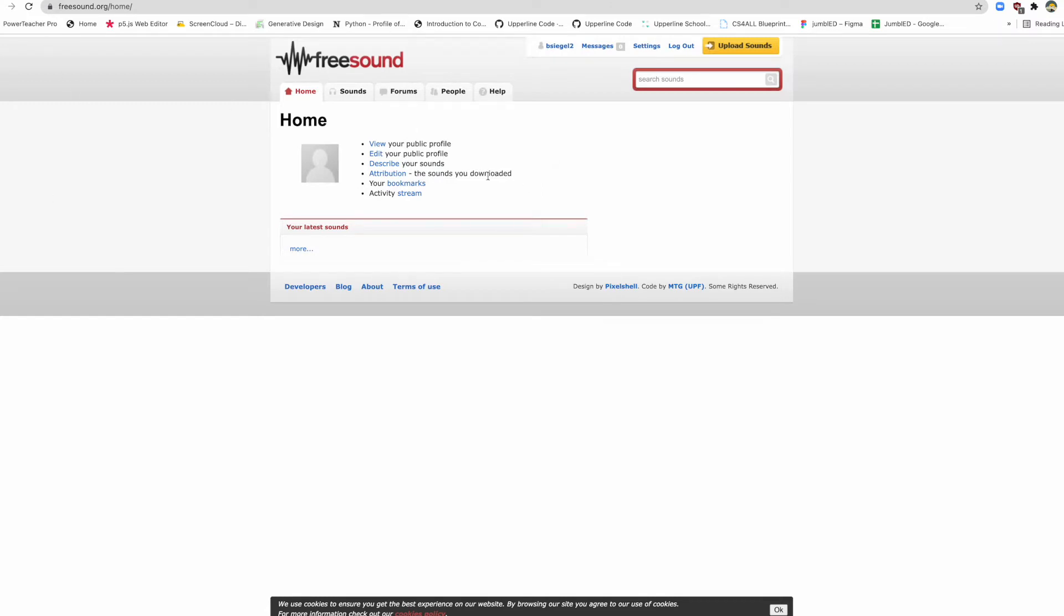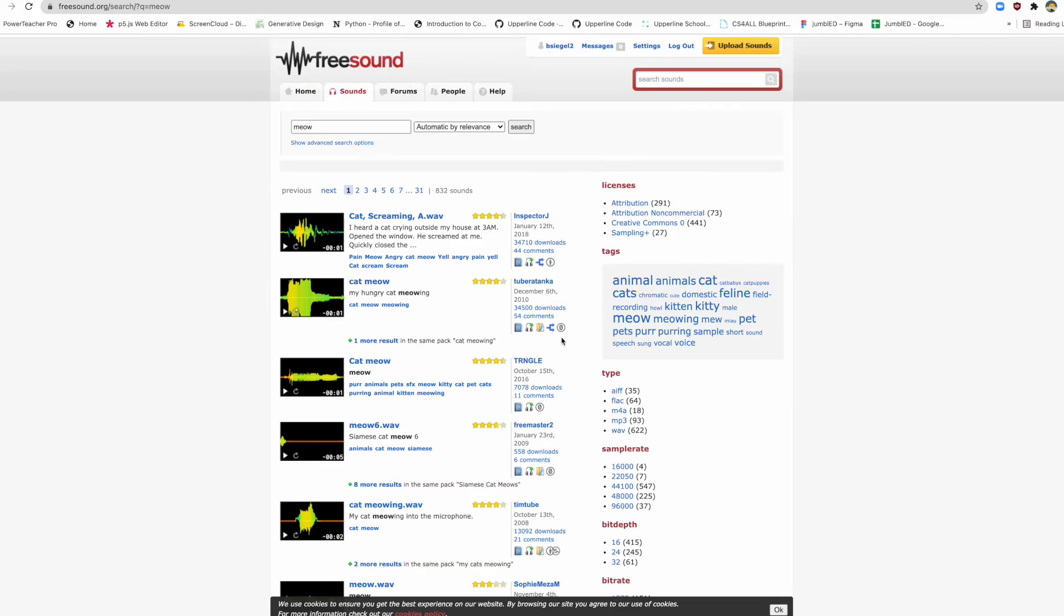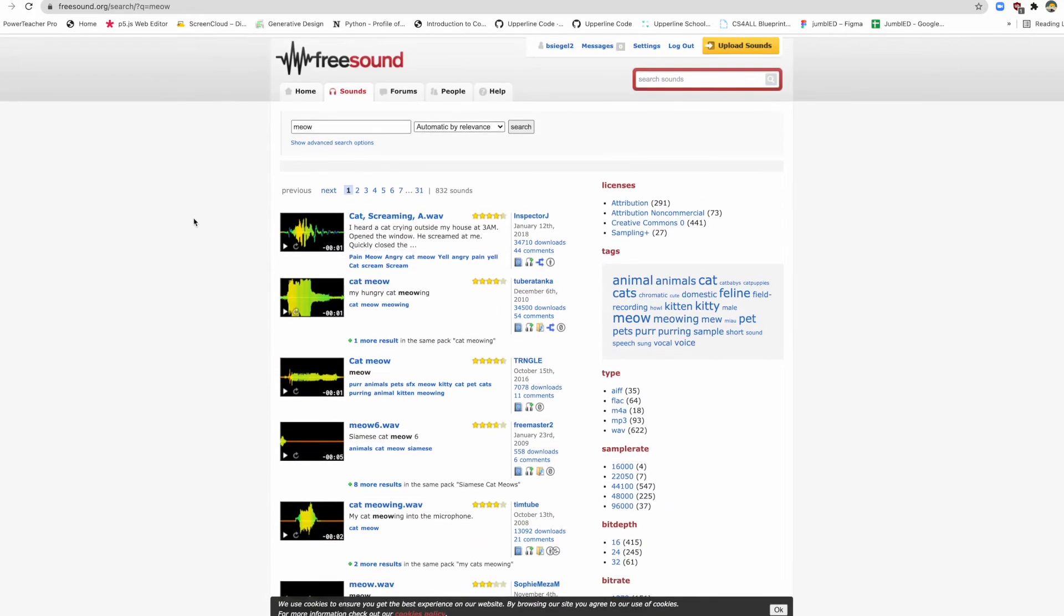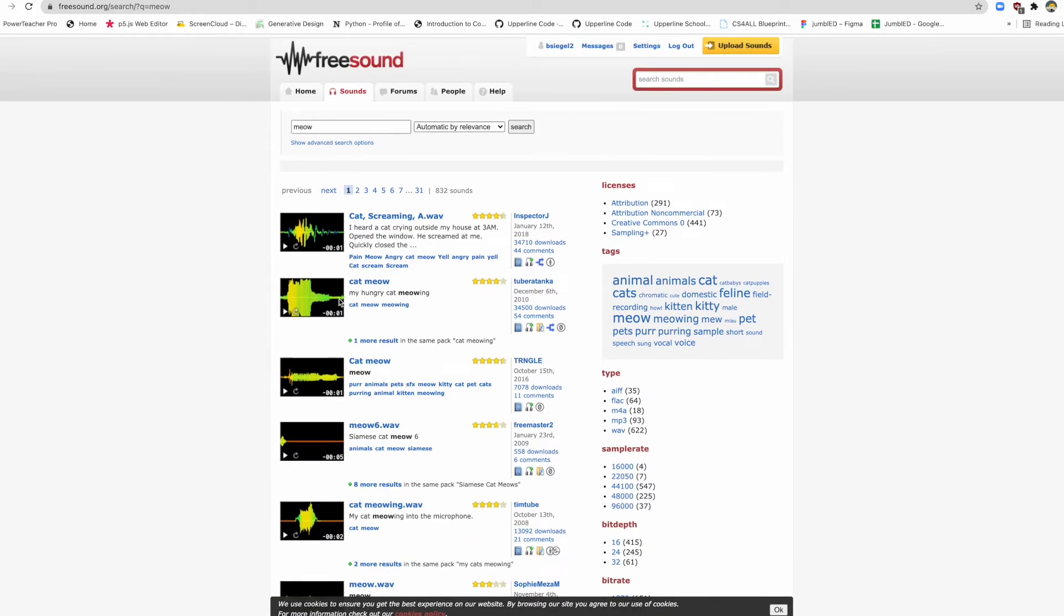So now that you have your account, let's search for sound. I'm just going to do meow today. Let's just get a meowing sound. So I'm going to get a meowing sound and here's the thing.